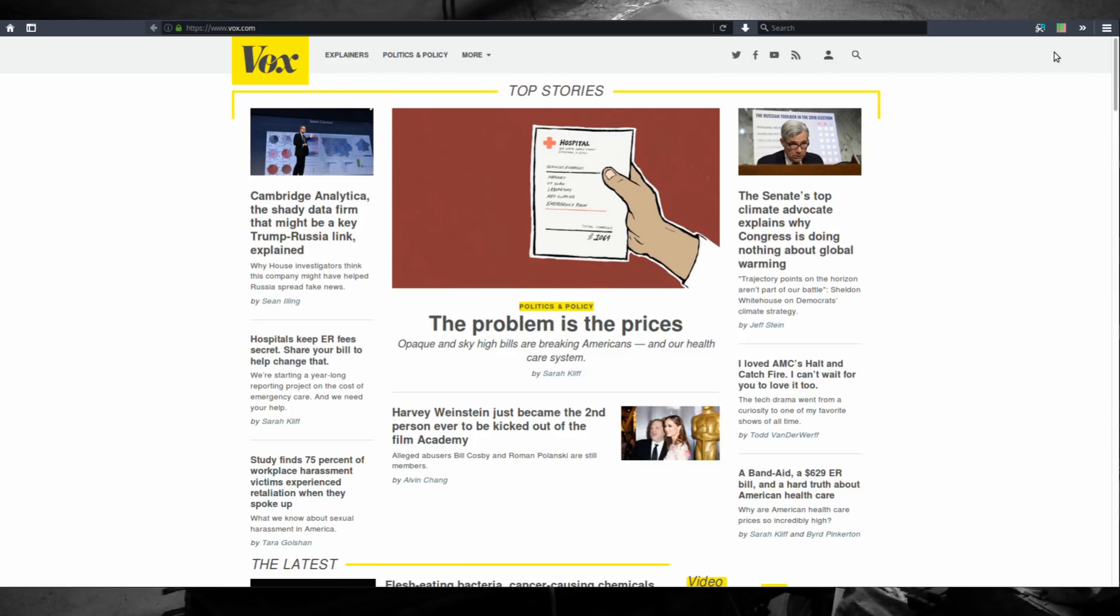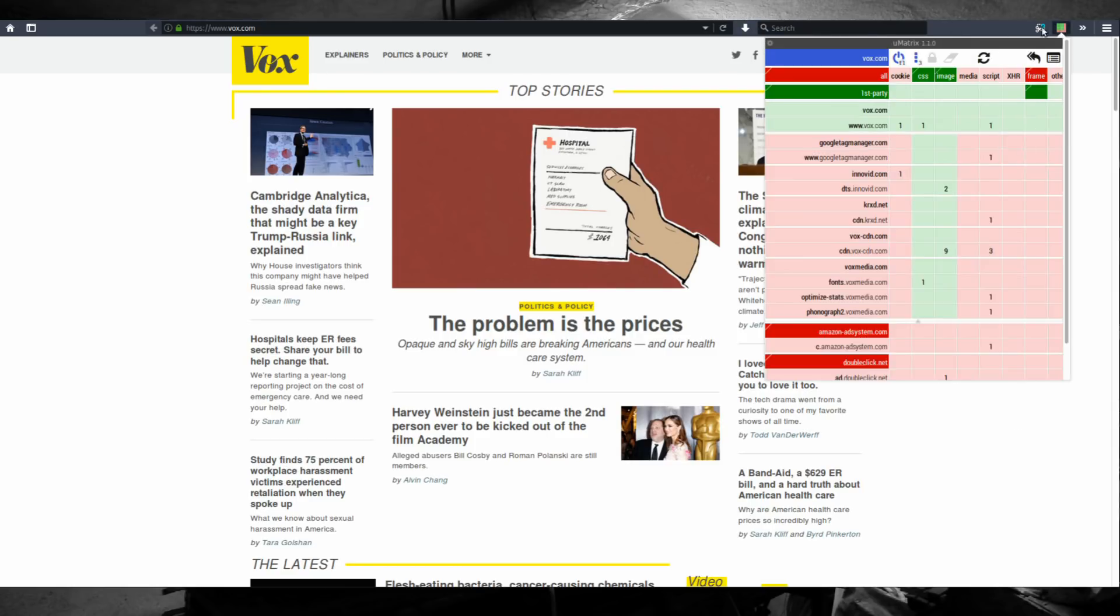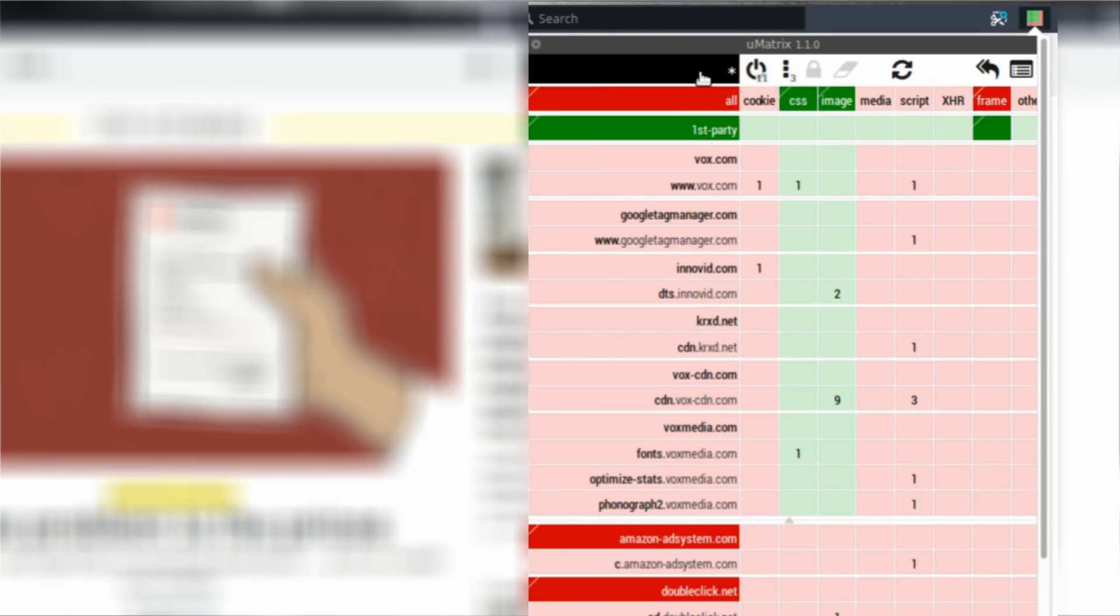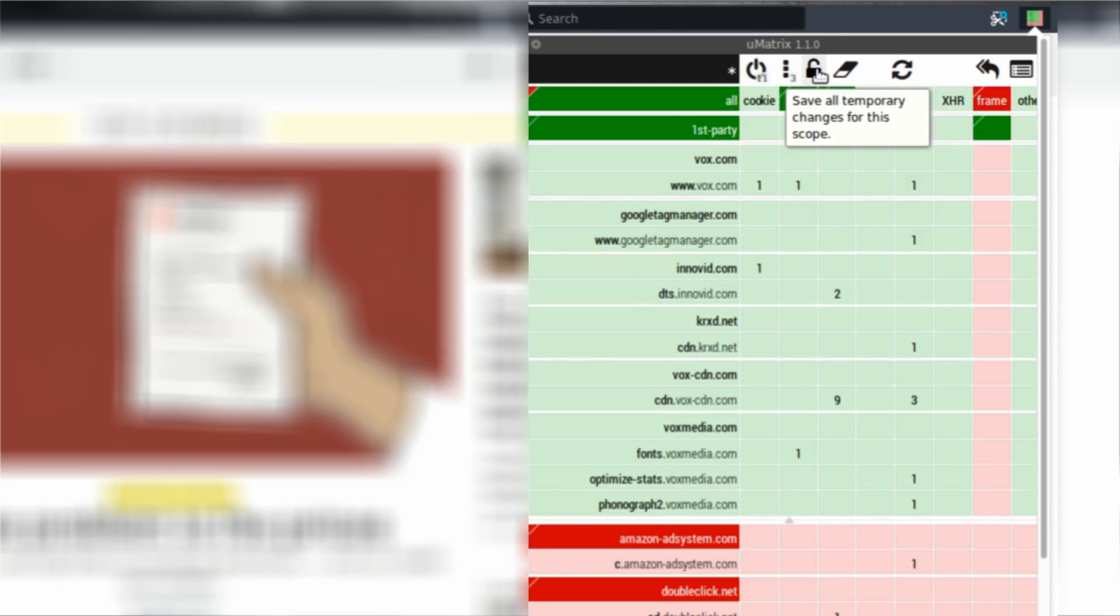Go to uMatrix add-on, go to the global scope and click the 'all' cell to make it green and click the padlock to save all temporary changes for this scope. And because it's black,